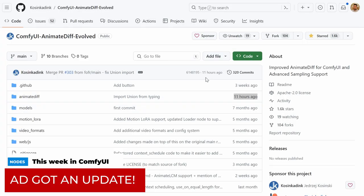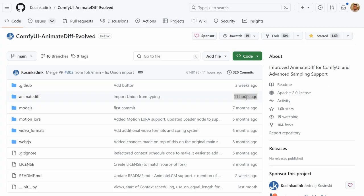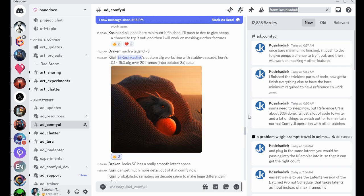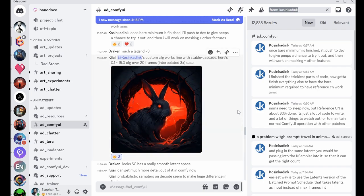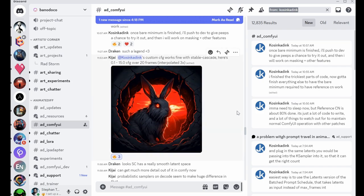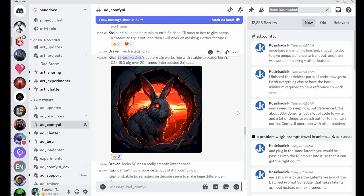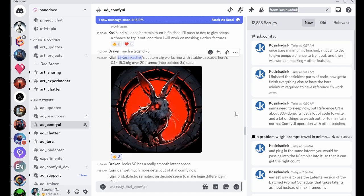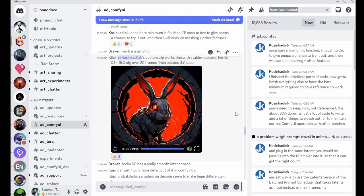Talking about AnimateDiff Evolved, it's got updated yet again, but then again, it gets updated every 12 hours or so. So Kosyken Inc is an absolute machine and it's posted something very interesting on Discord, on the Banodoco server. Let me show you. Yes, it is what you think it is. It's Stable Cascade running in AnimateDiff. So I will of course have a full tutorial on that coming up, but until then, you can go and have a play with it.